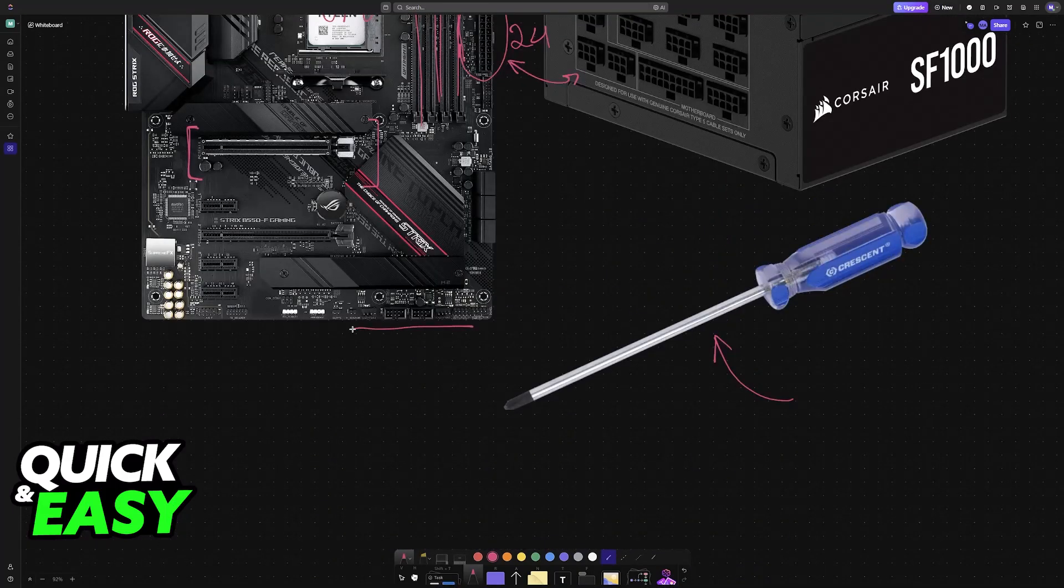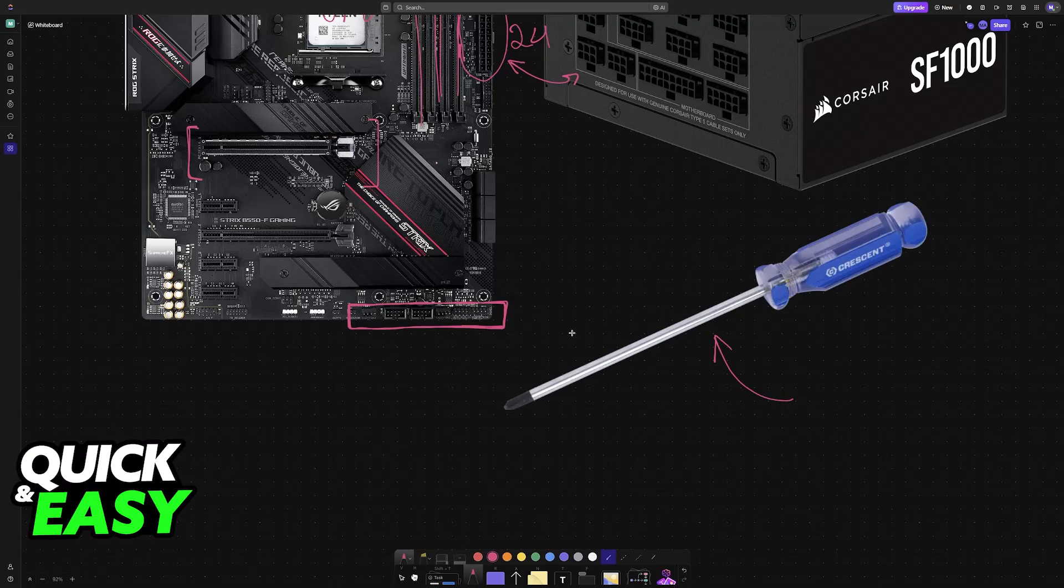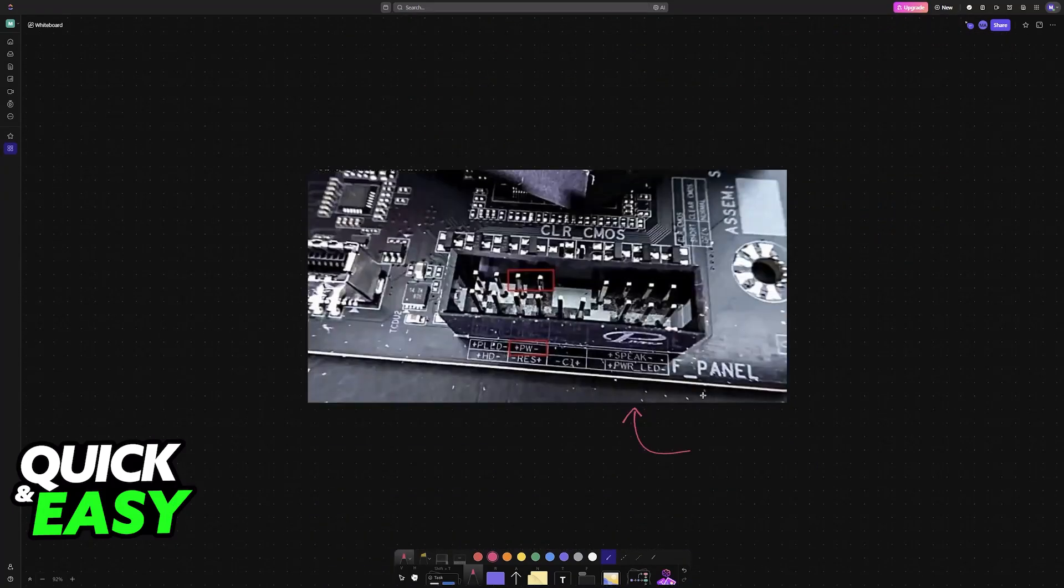The front panel pins are usually going to be at the bottom right corner of your motherboard, but this will differ for every single brand or manufacturer, so I cannot give you specific instructions for your model in this video.